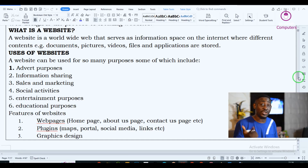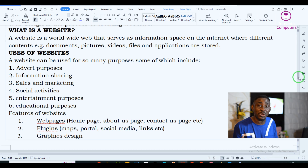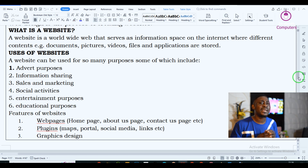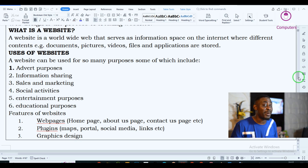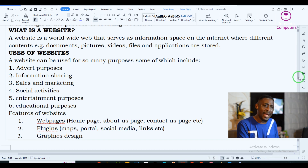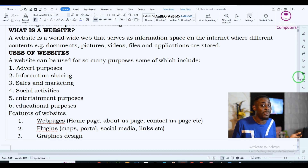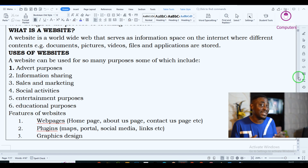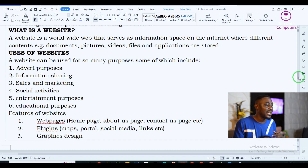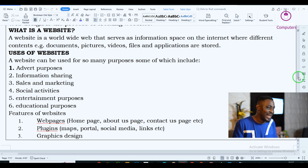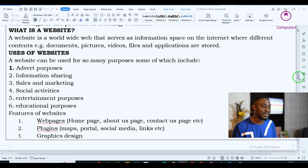A website is used for advertisement purposes, for information sharing, for sales and marketing, for social activities, for educational activities, and for entertainment. These are some of the things that a website can do. When you want to build a website, you must decide the kind of website you want to build — is it an e-commerce website, an information website like your school's, an entertainment site like YouTube, or an educational site like Google?